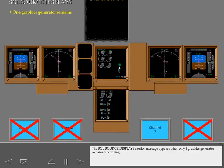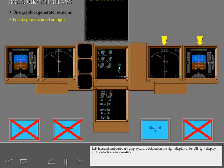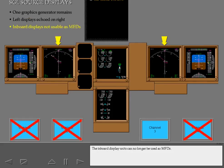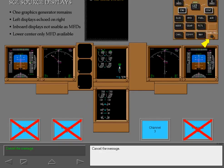The single source display caution message appears when only one graphics generator remains functioning. Left inboard and outboard displays are echoed on the right display units. All right display unit controls are inoperative. The inboard display units can no longer be used as MFDs. The lower center display unit is the only MFD available. Cancel the message.